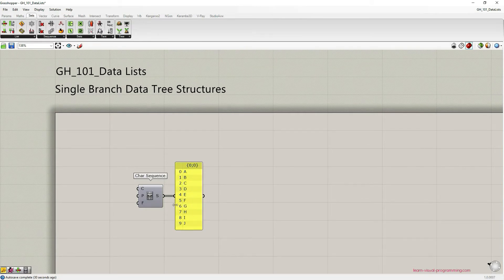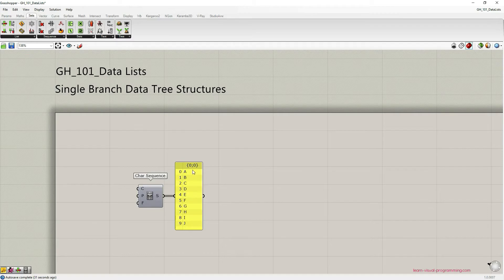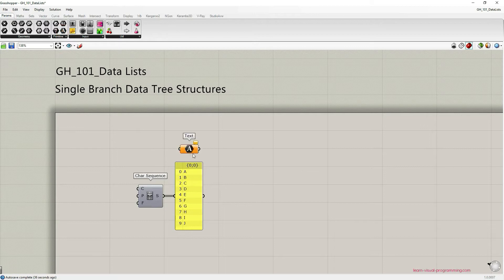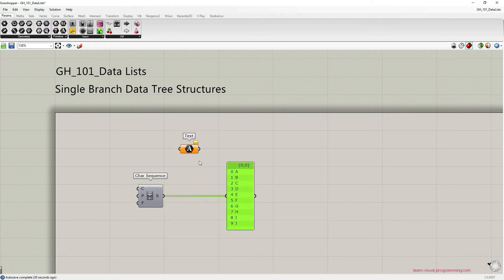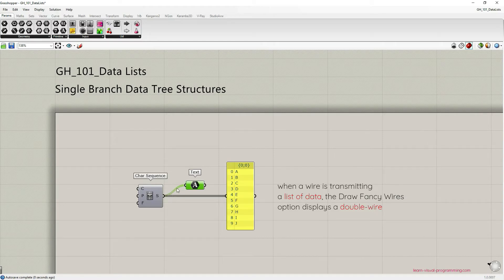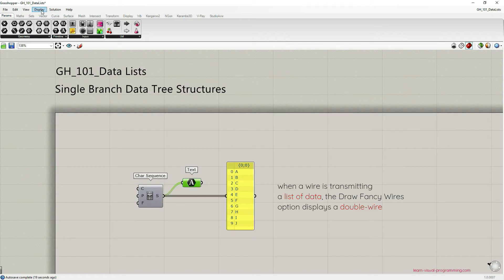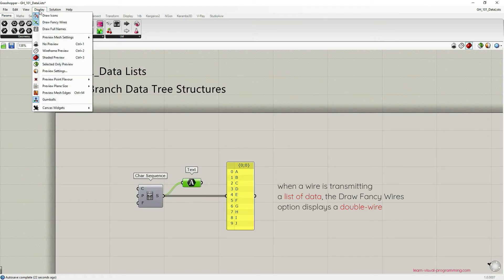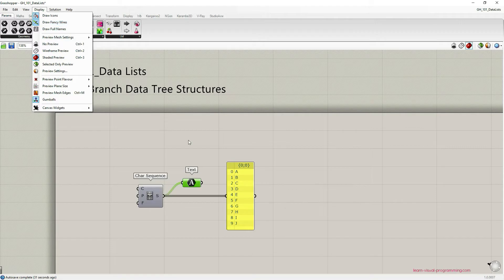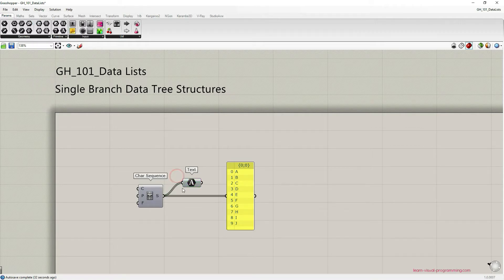A quick reminder regarding the wire display: you can see that the wire is double, and this signals you that data flowing through this wire is actually a list, not a single object. In the main menu bar under display you can choose an option to display fancy wires, and I advise you to do so, especially while still learning.